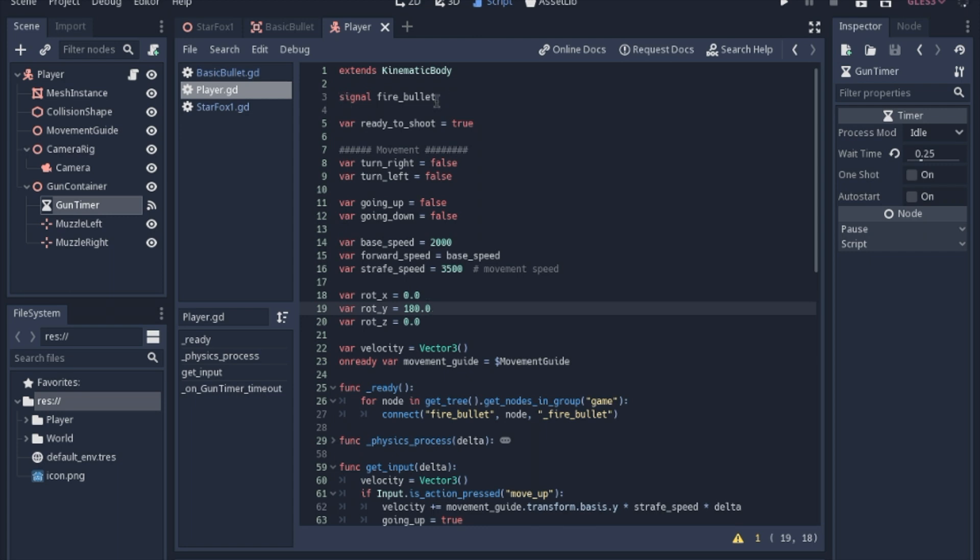We don't want to add the bullets to the player, because if we move the player, it will affect the bullets after they've been shot. And this ready_to_shoot is kind of the switch for whether or not the ship can shoot, and that will be affected by the gun timer.